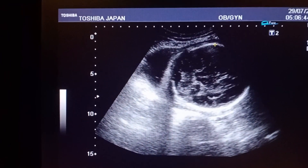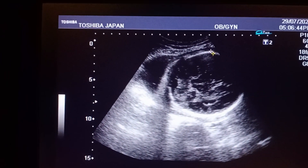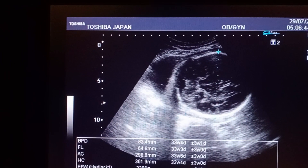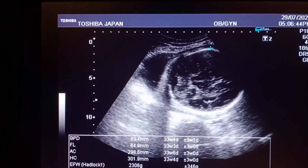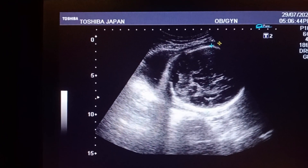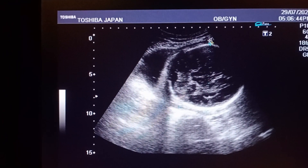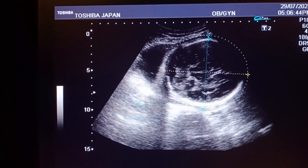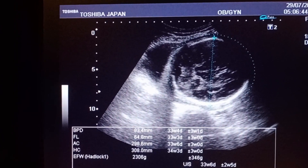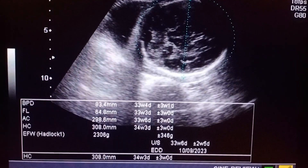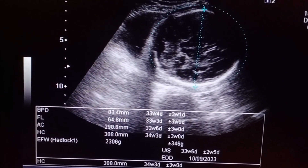I am going to focus on the brain for BPD as well as HC — head circumference. You can see the measurements.